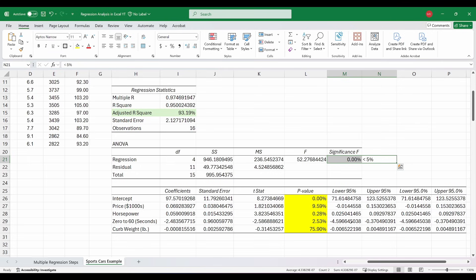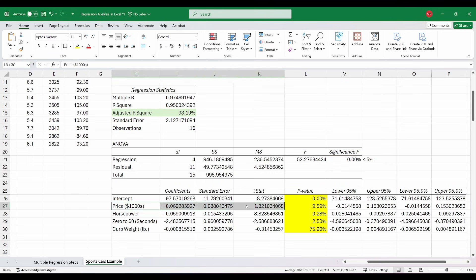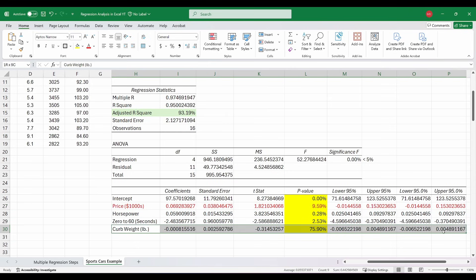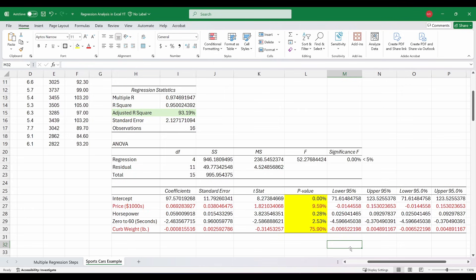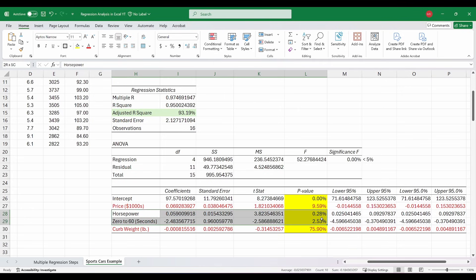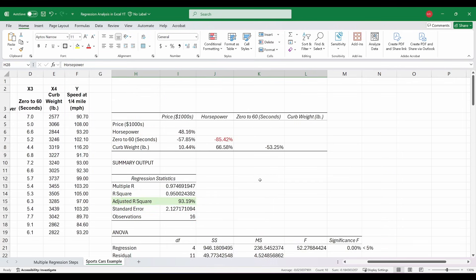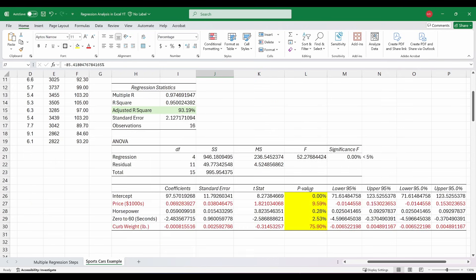The p-values tell us if each variable individually is statistically significant to the model, using the same 5% threshold as our Significance F. Right out of the gate, you can see there are a couple over 5% — mainly price and curb weight. Interestingly, both horsepower and 0-to-60 have p-values less than 5%, but we already know from our correlation matrix that those two are highly correlated with one another. So this model currently does have multicollinearity in it, which is a problem.